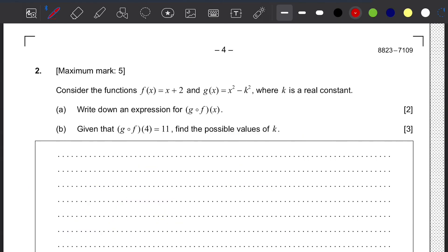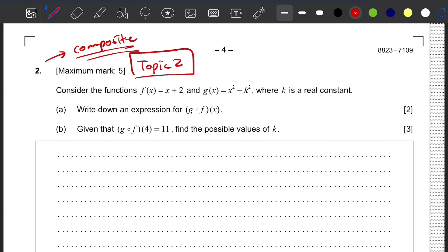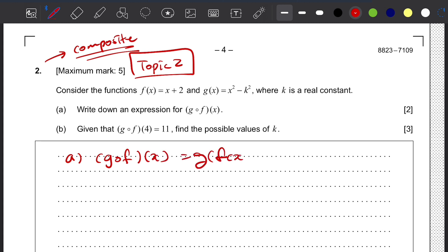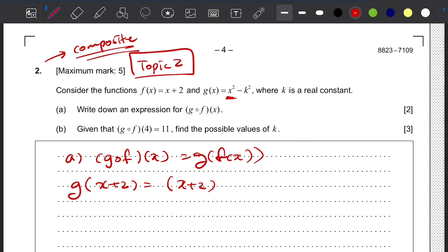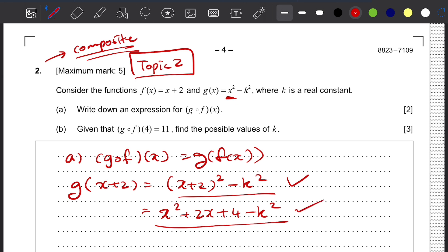Question 2 is a composite function question, derived from topic 2. For question (a), we need to write an expression for g(f(x)). This means substituting f(x) into g(x), replacing x in g(x) with the expression for f(x). The result is (x + 2)² − k², which expands to x² + 2x + 4 − k². Either form is acceptable for full marks.